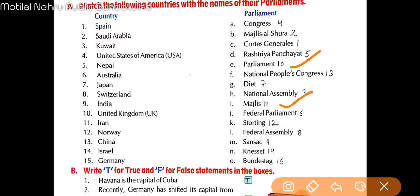Next we have Norway. What is the other name of Norway's parliament? That is 'Storting.' Next we have China.